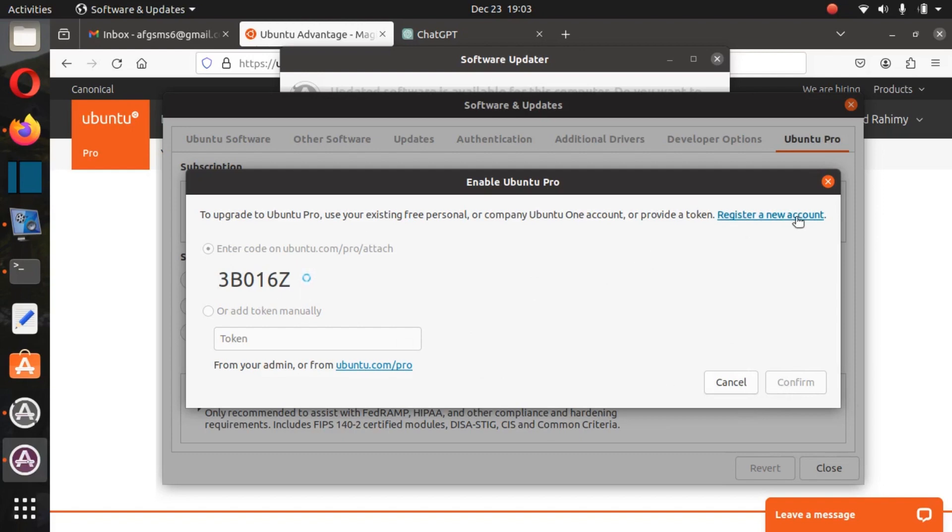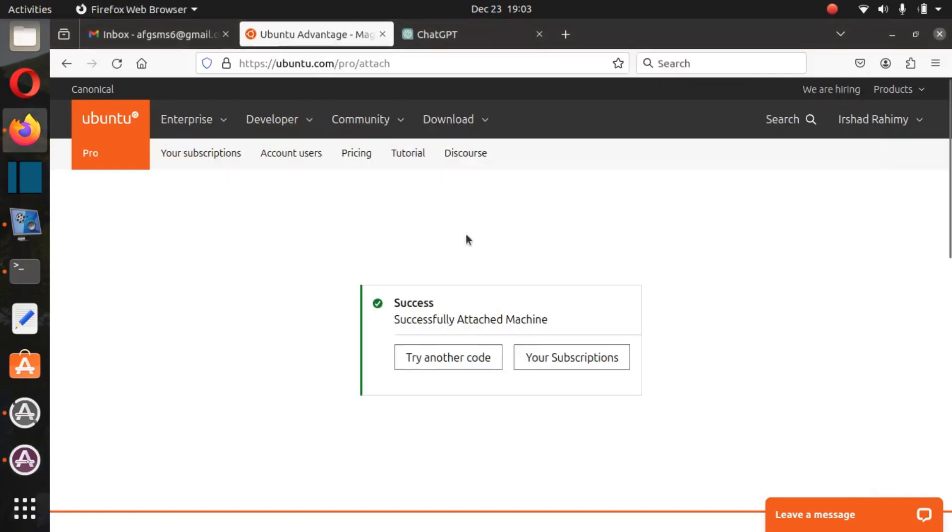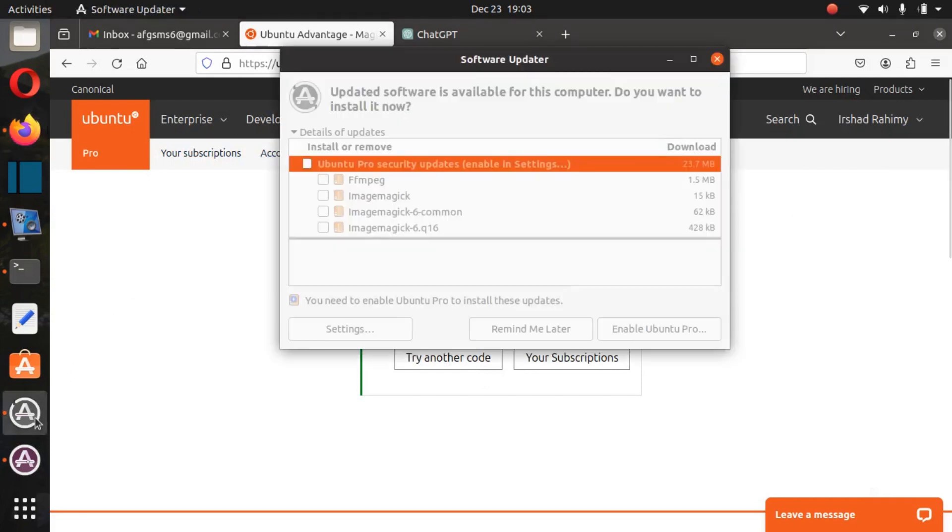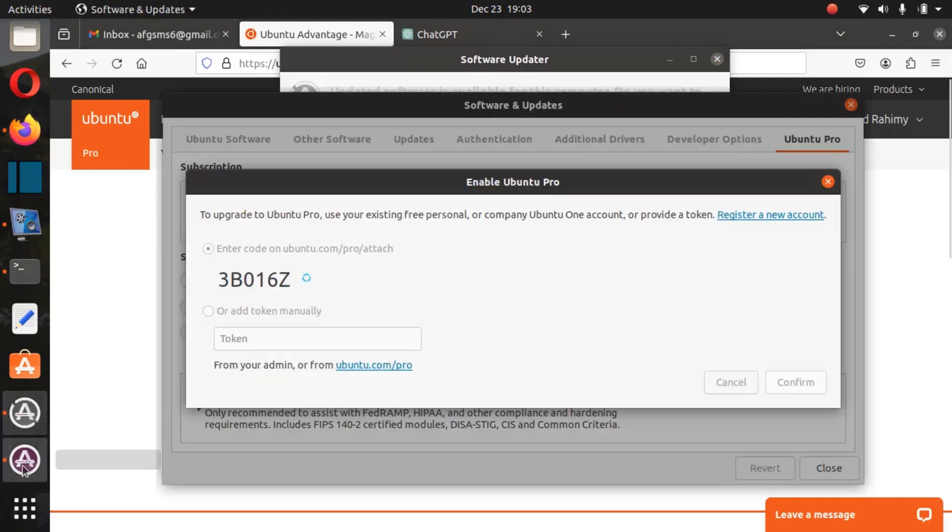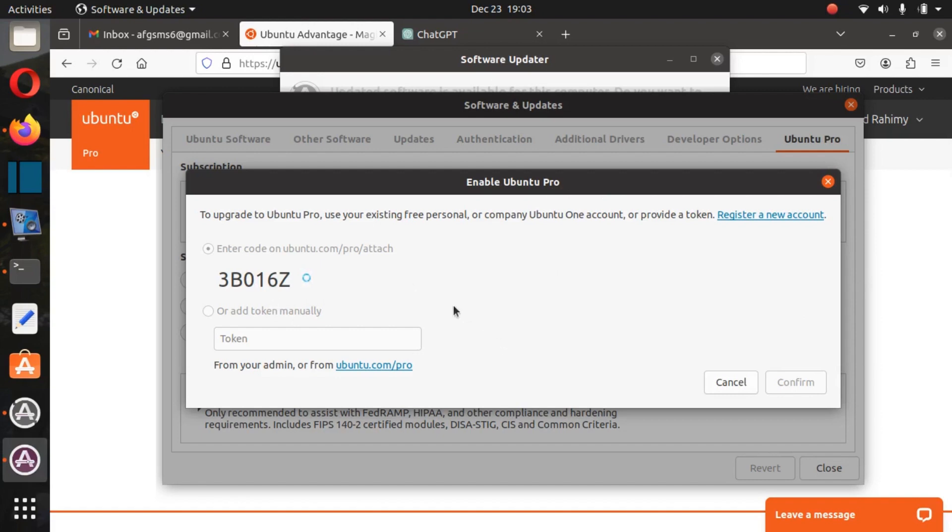If you want to confirm this, you have to create an account by clicking there. You will create an account online. After that, they will ask you for this code. Then you will enter there and you can get this Ubuntu Pro for five computers for free.